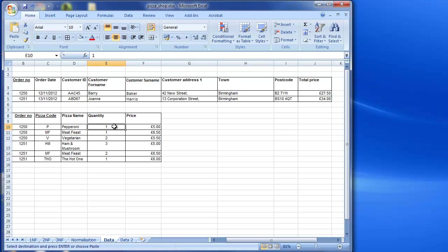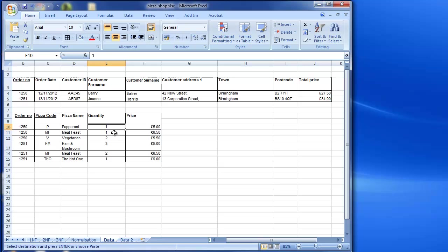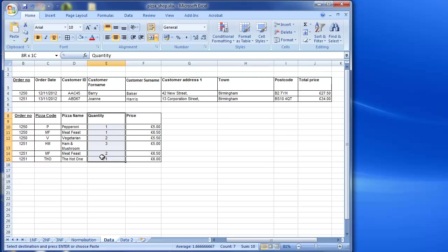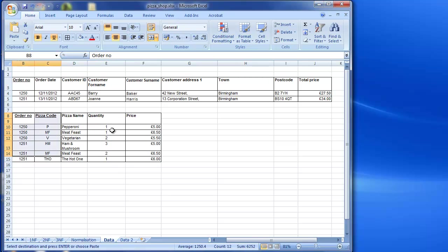Let's have a look at the others. So quantity. Now quantity is going to be different for different orders. Depending on the order and which pizza you're choosing, it could be a different quantity. So in this case that is to do with both of them together, the order and the pizza that's chosen, determine the quantity. So that one is staying with these two. So quantity belongs to both of those.